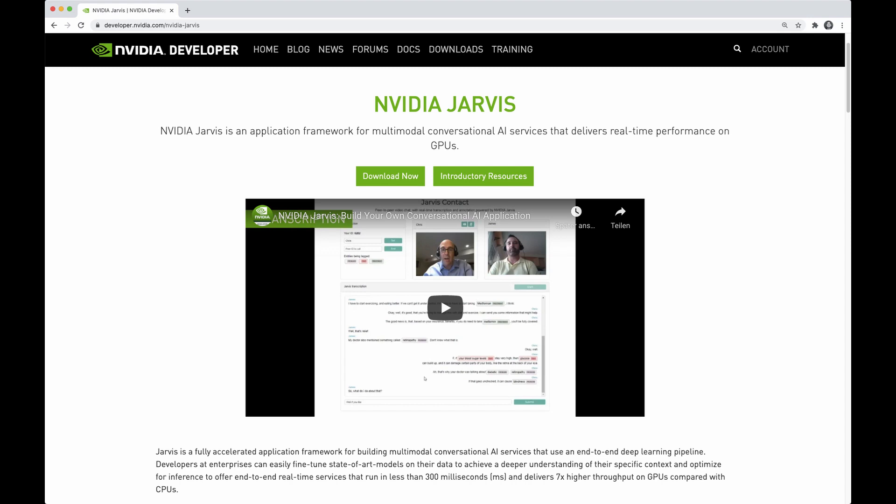Hi everyone, what's up? Do you want to learn about the greatest natural language processing library? Stay tuned.